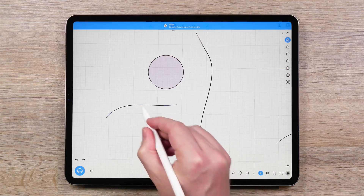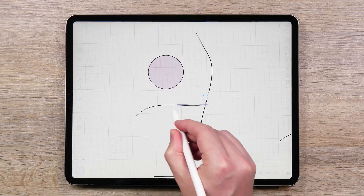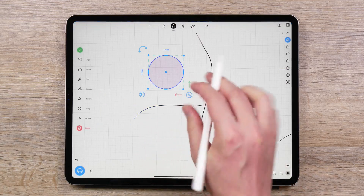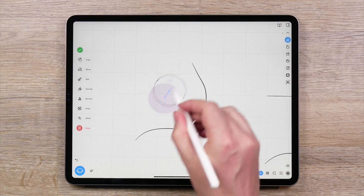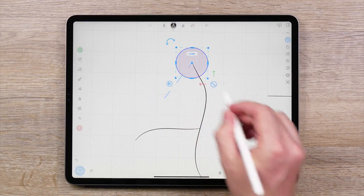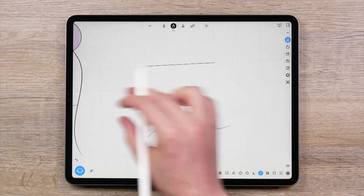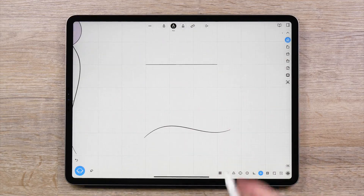Snap tools can have an effect when you are sketching or moving shapes, curves, objects, or control points. Starting from the left, we will review what each snap function does.